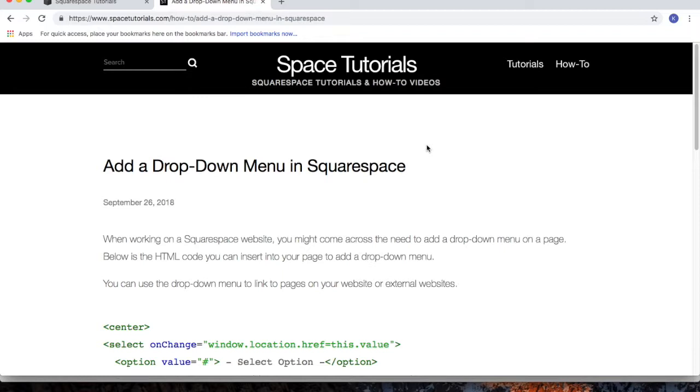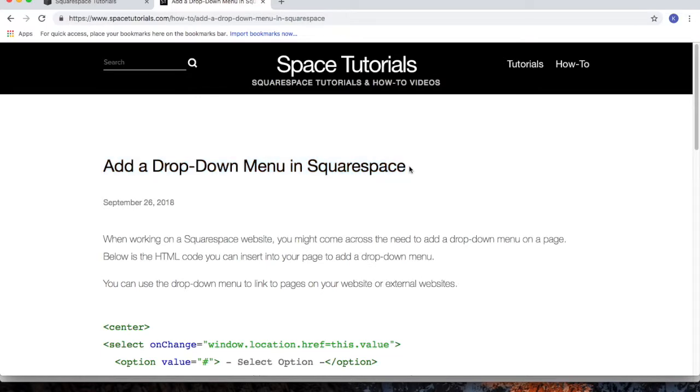To begin, visit spacetutorials.com and choose the add a drop down menu in Squarespace tutorial.